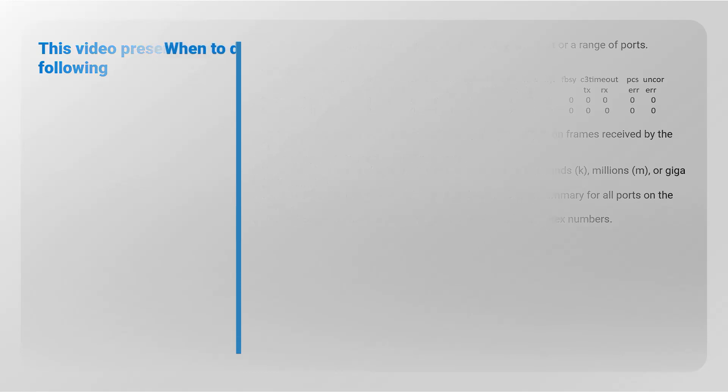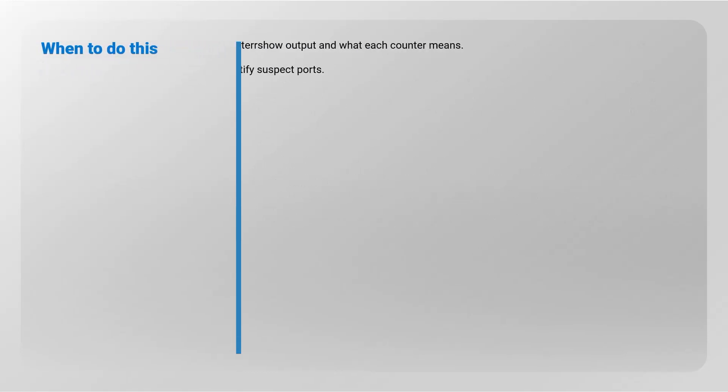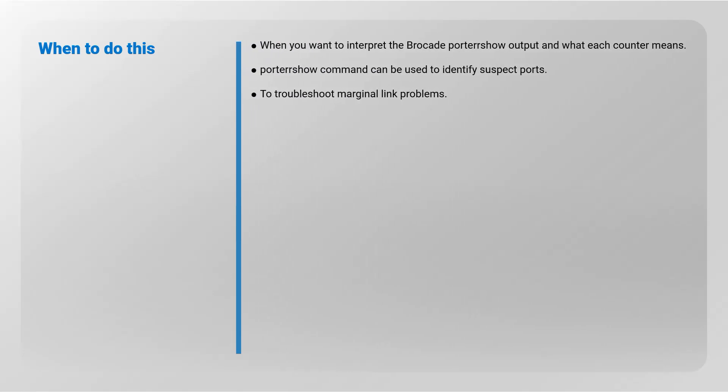When to do this? When you want to interpret the Brocade port error show output and what each counter means.